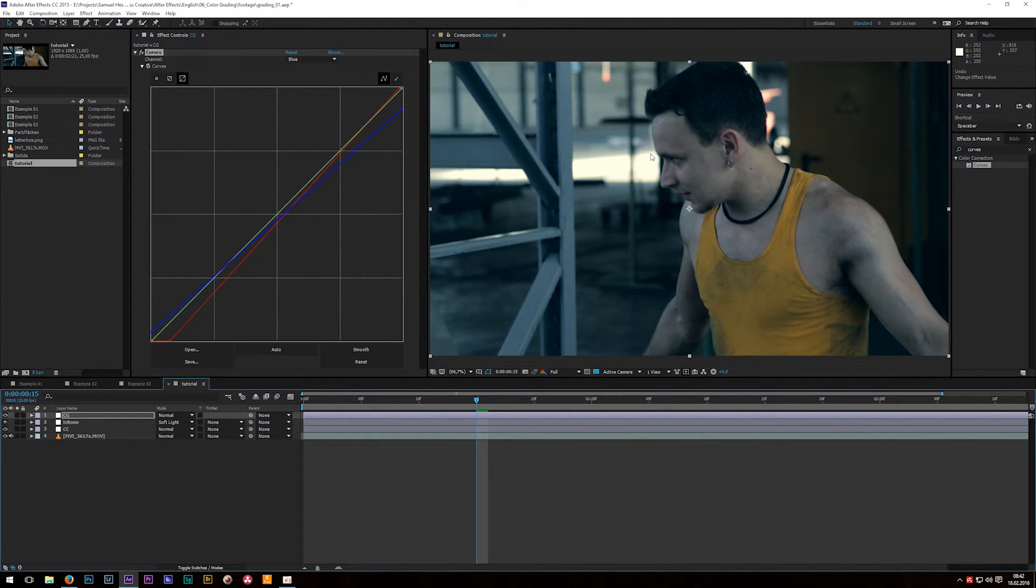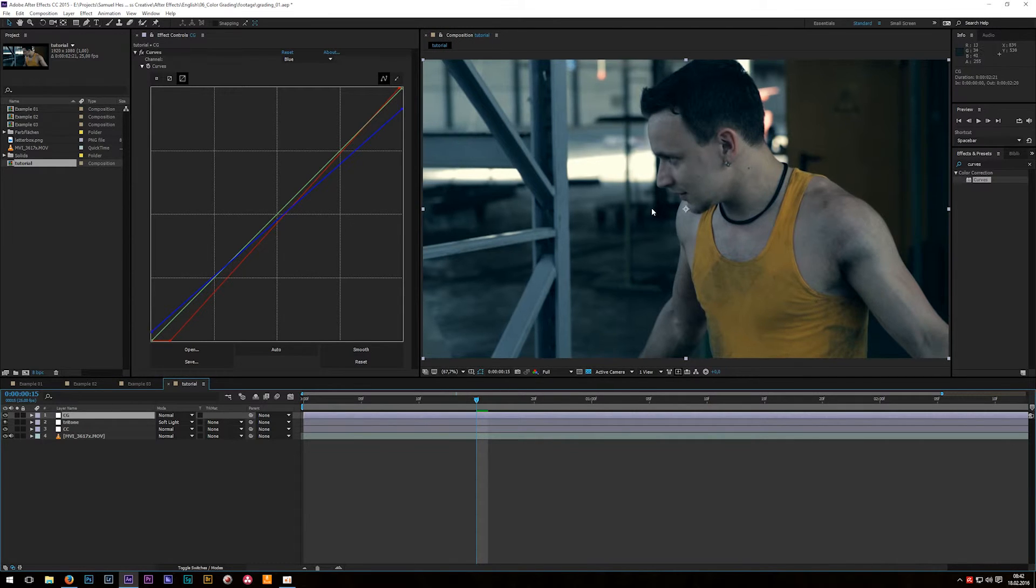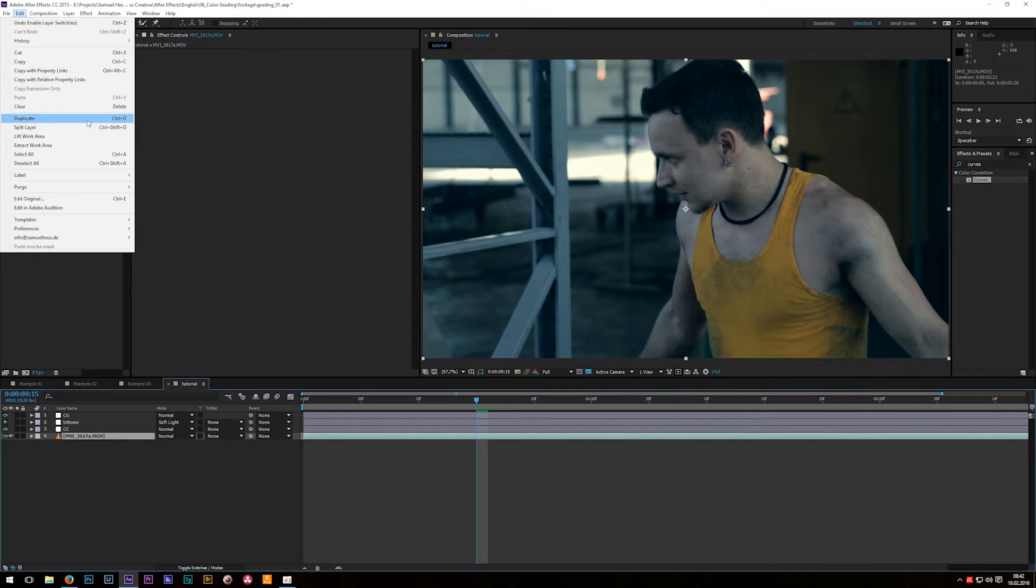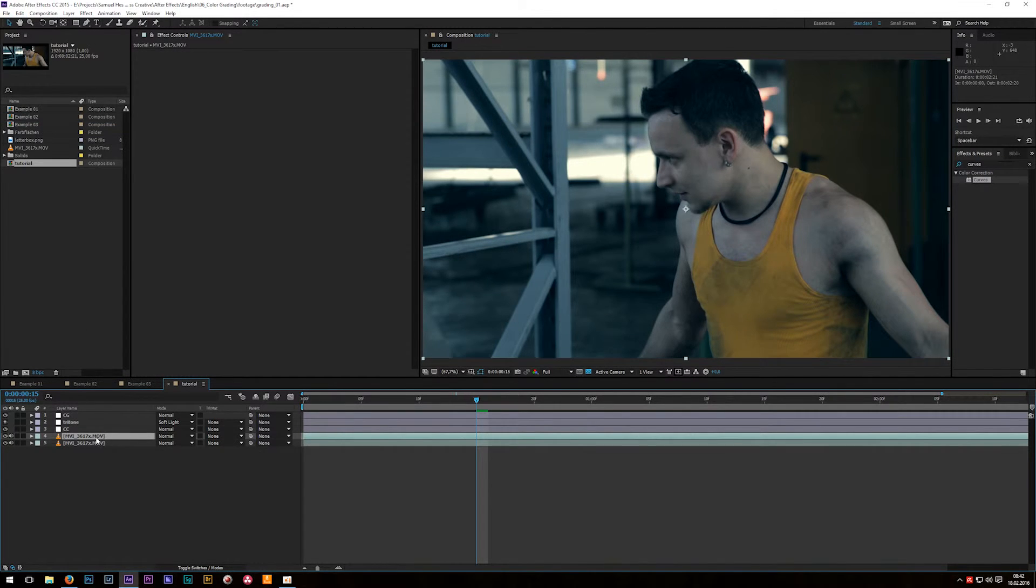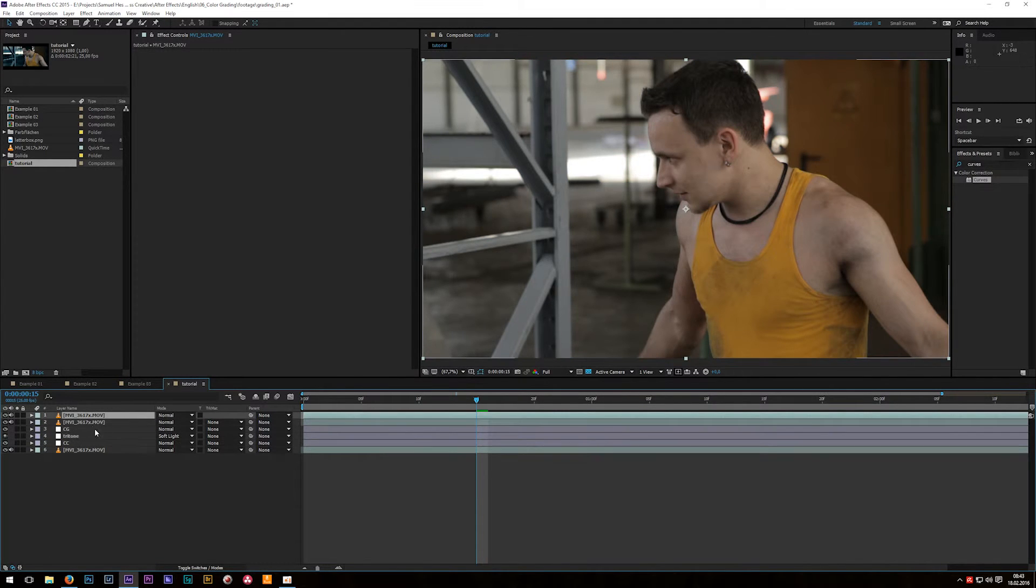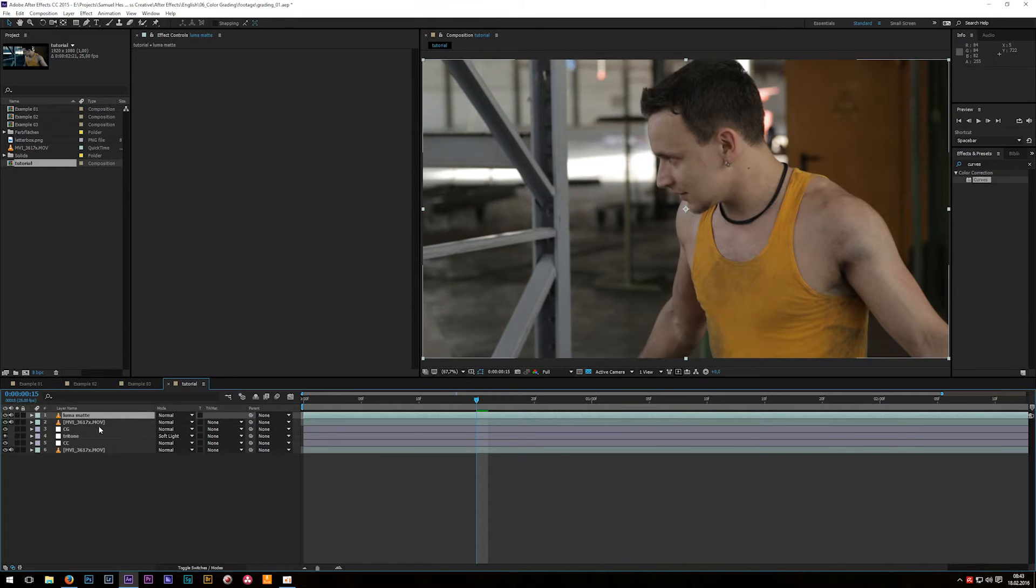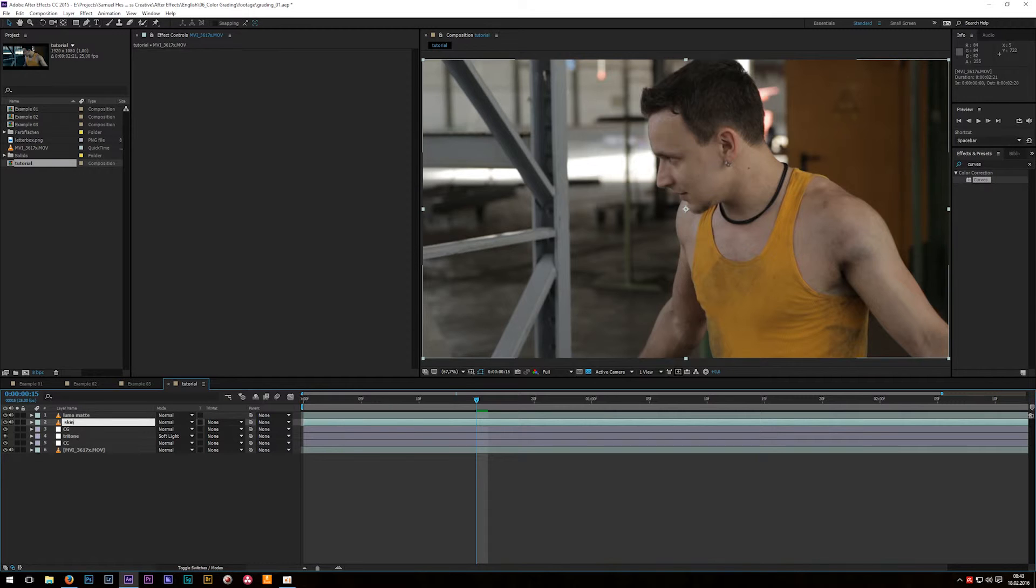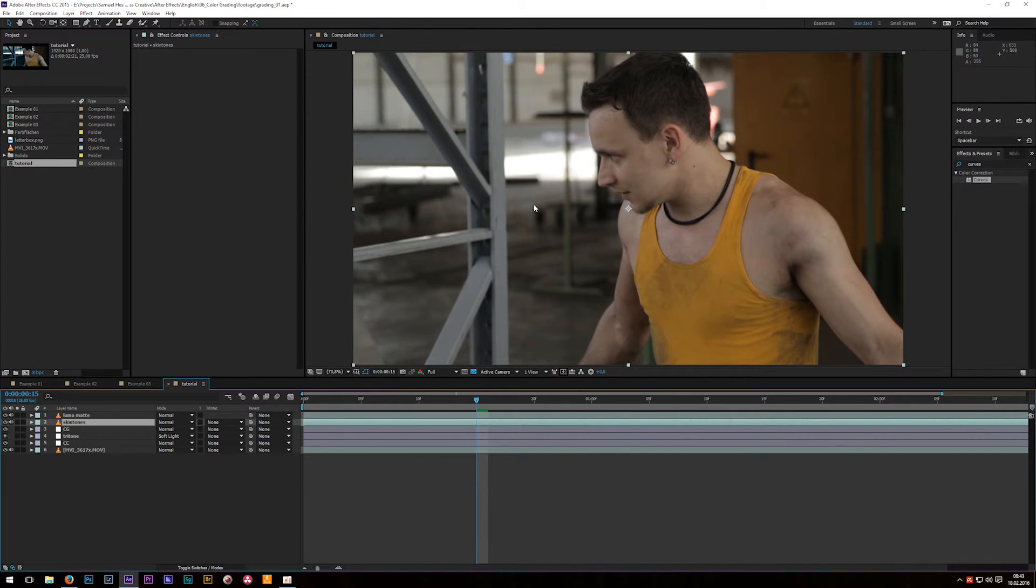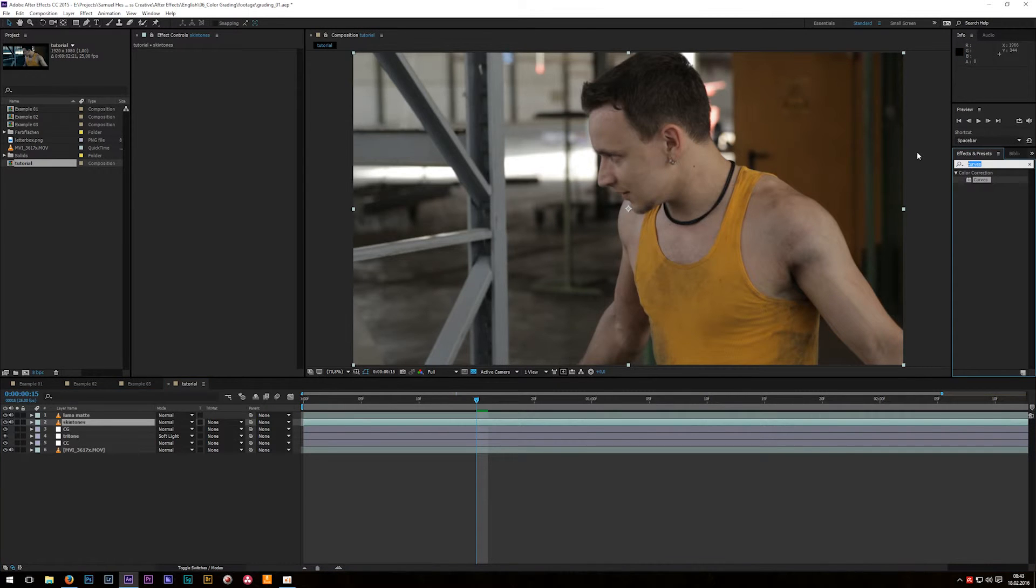For that there are many different options. One option is to use a color key to use it as a luma matte for your skin tones. For that let's select our footage layer then go to edit and duplicate or hit Ctrl D as a shortcut then take that layer to the top and hit Ctrl D once again then hit enter to rename the first layer into luma matte and the second layer here in skin or skin tones. This step is usually called a secondary color correction, it's used to bring back some of the skin tones. The next effect you want to apply is called key light.